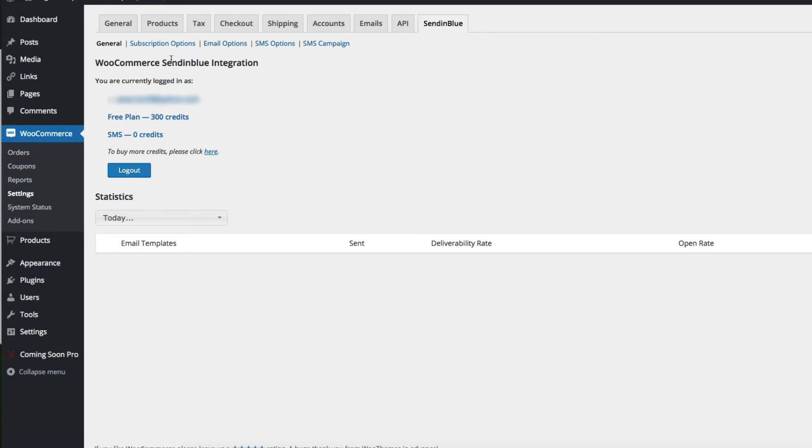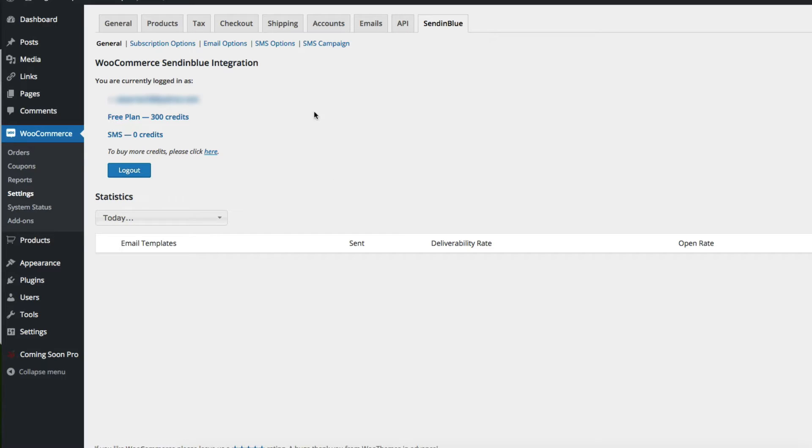Once that API key is activated, you'll see these additional settings and some of your account information. You can also log out, and down here you'll see some statistics if you have them.